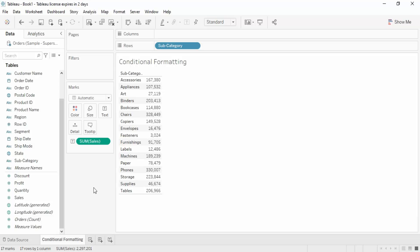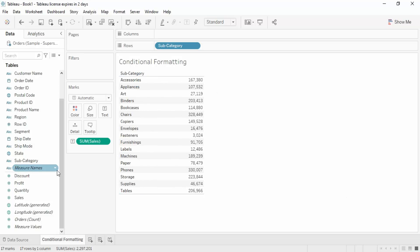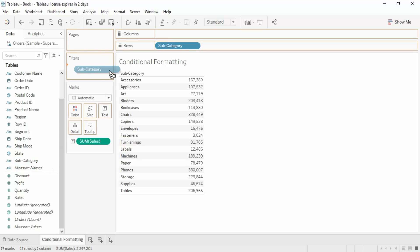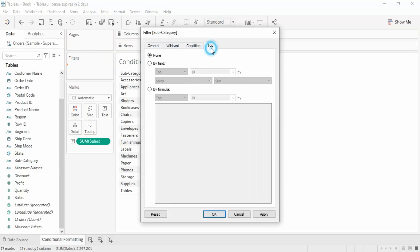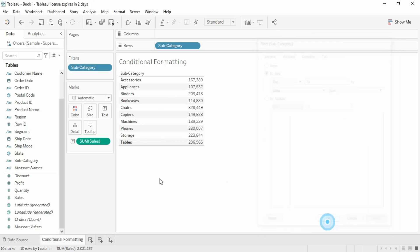Now suppose I want to apply a filter to show only the top 10 subcategories. What I can do is drag subcategory into the filter shelf, go to the Top option, select By Field, and set it to top 10. If we click Apply, we can see only 10 subcategories are visible with just the top 10 values shown.